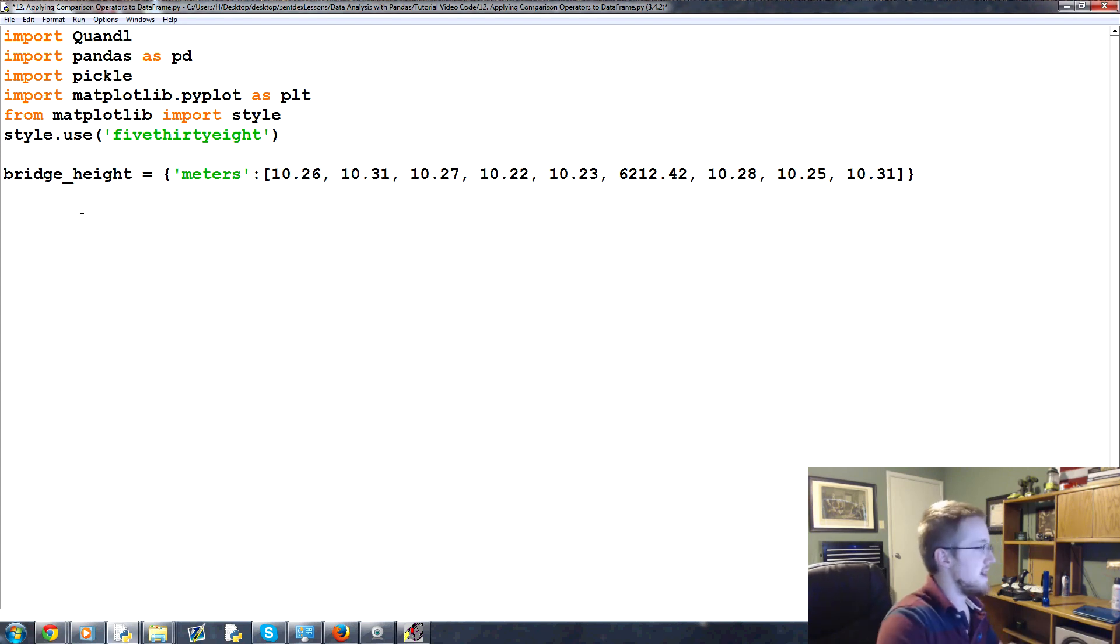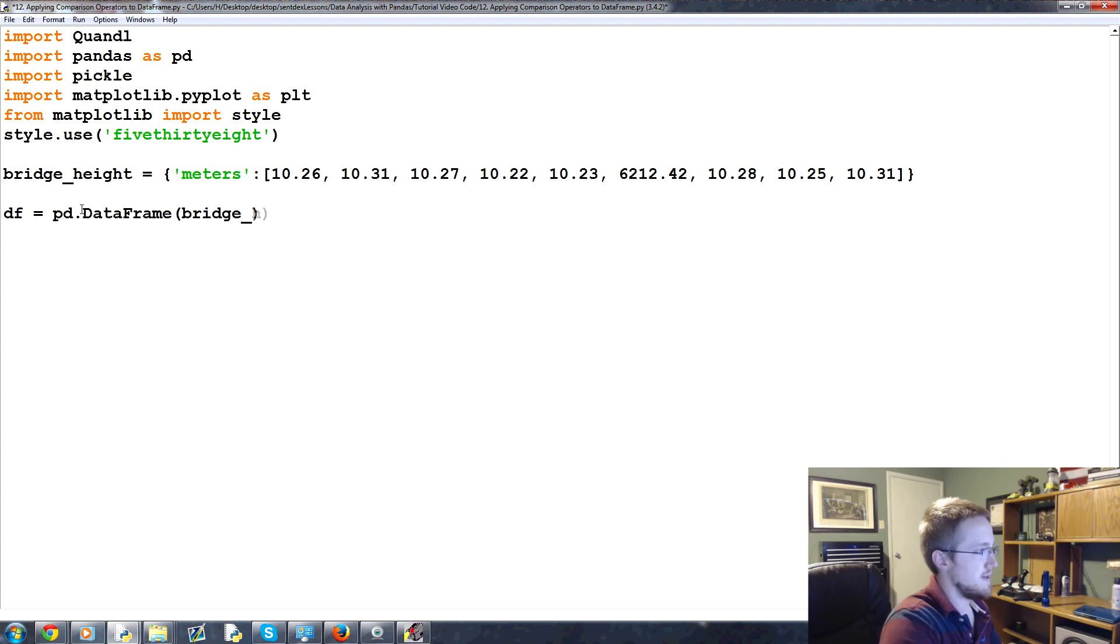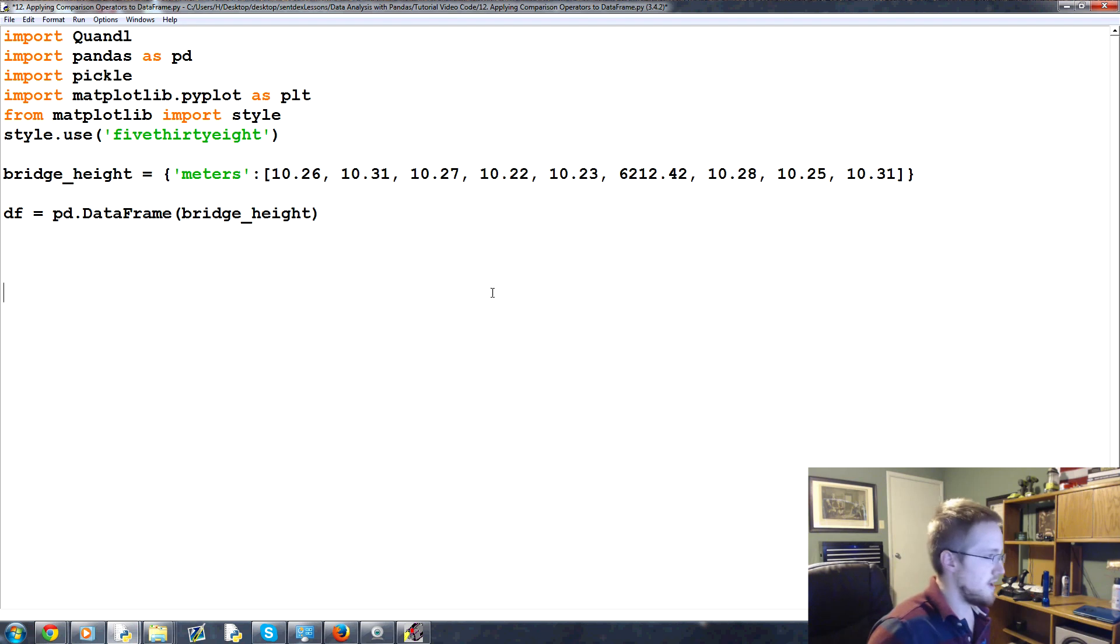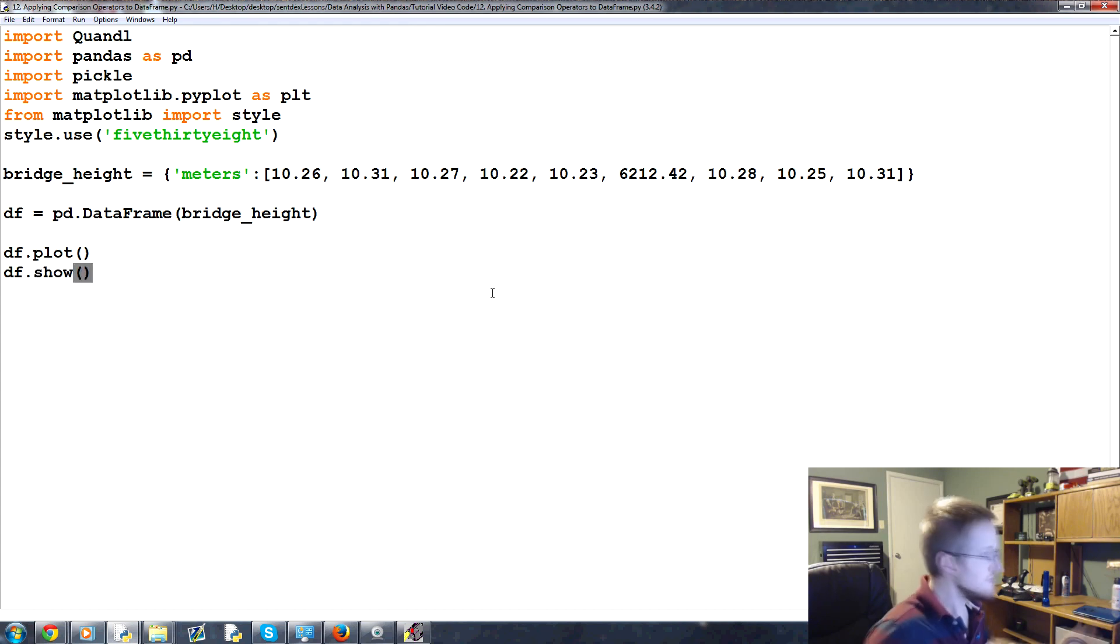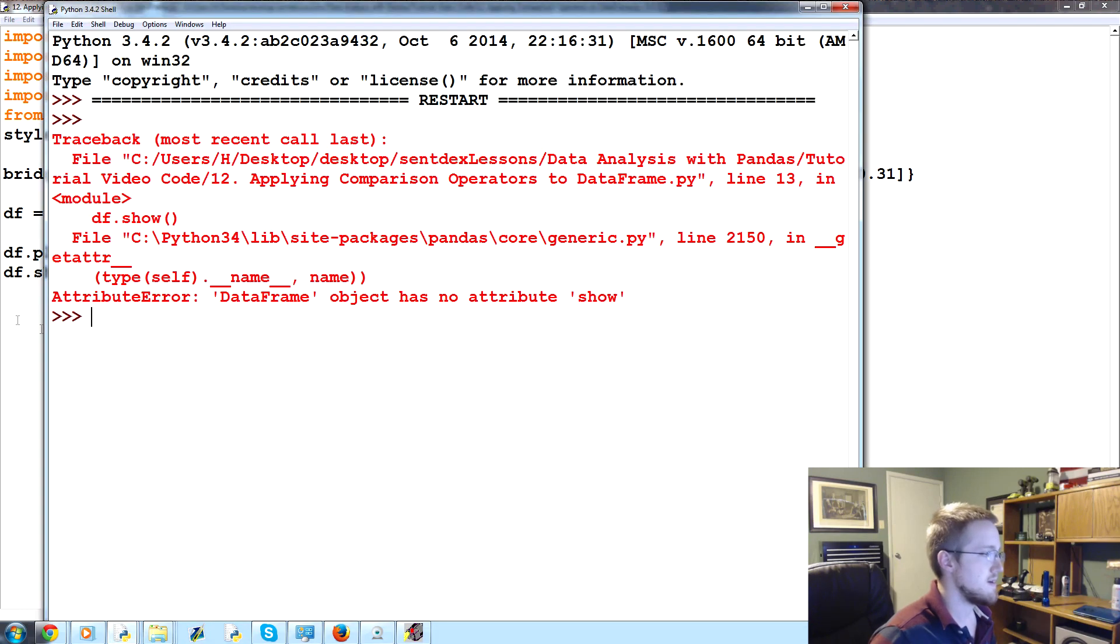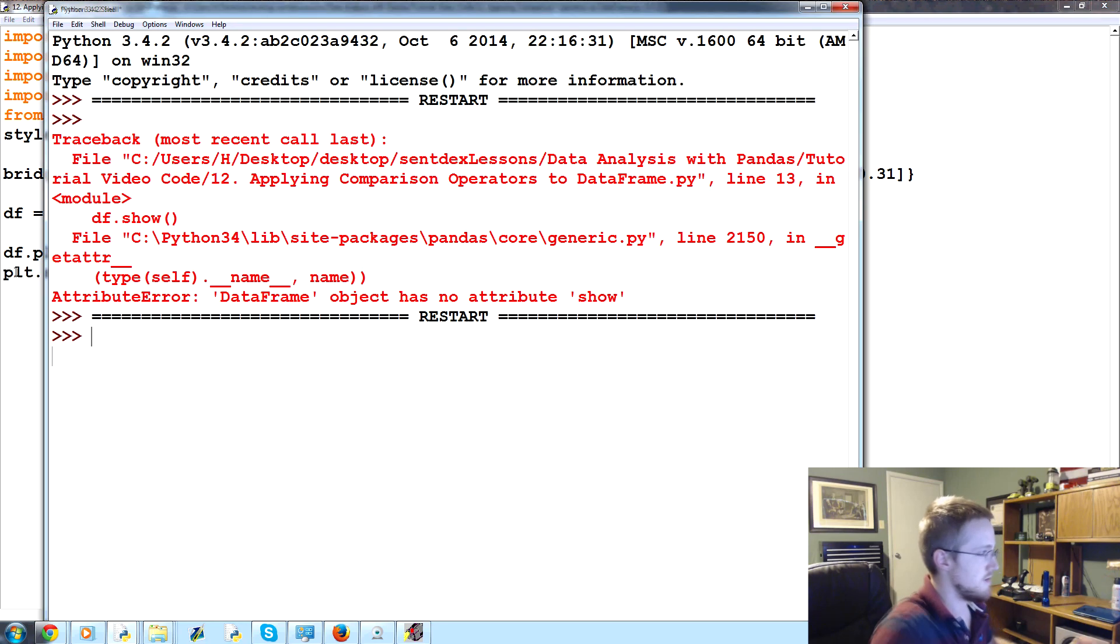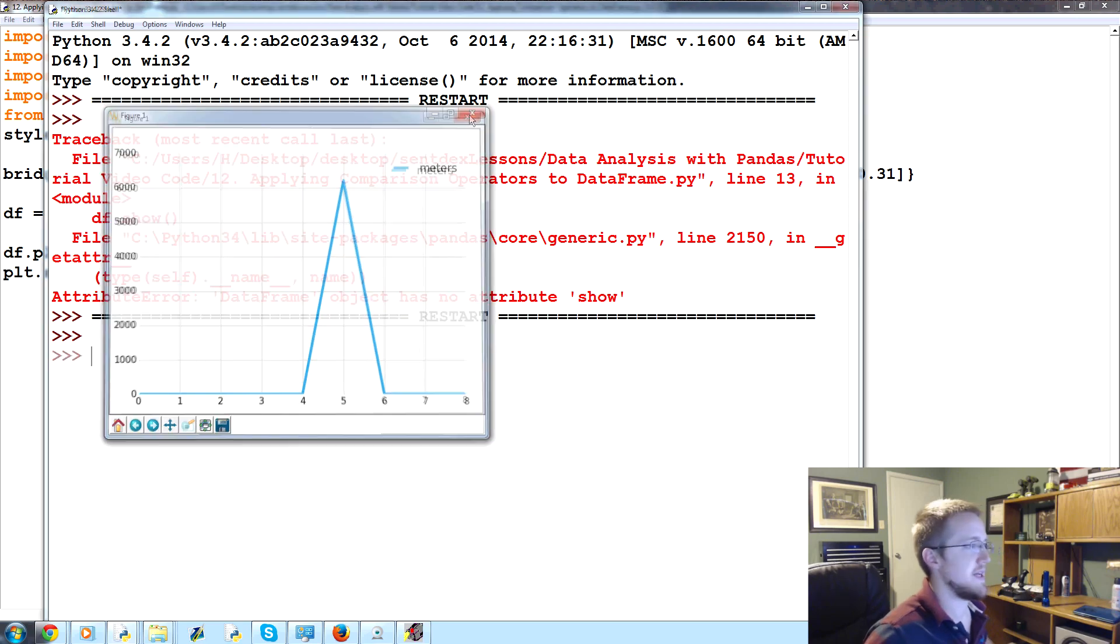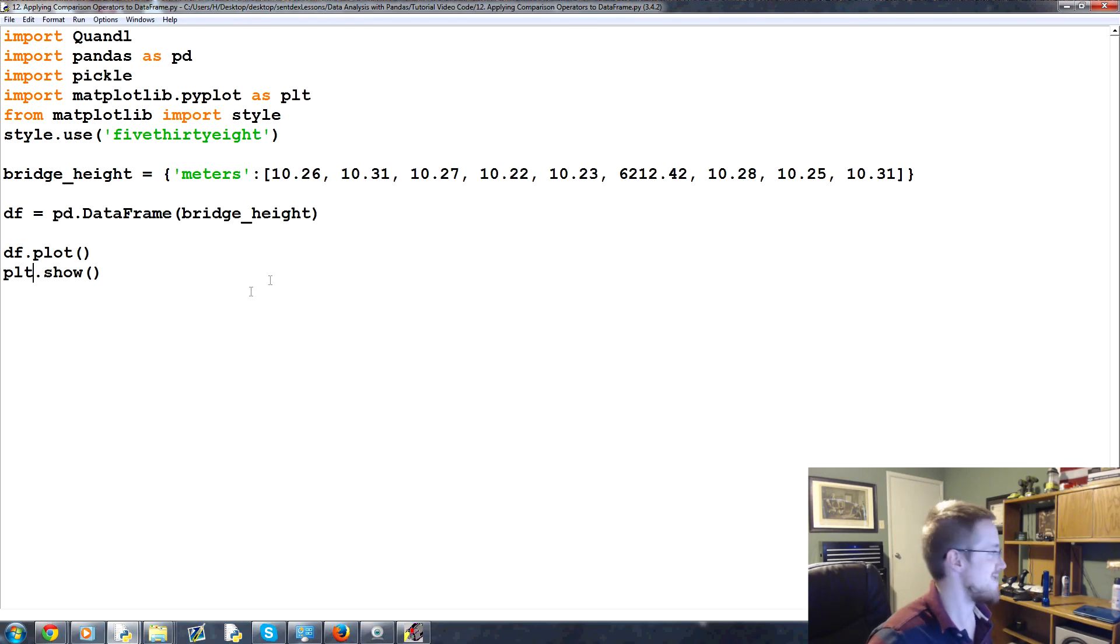So what we can do is, first of all, we can say df equals pd.DataFrame, and we're going to convert bridge_height to that dataframe for us, and then we can just do a simple df.plot, and then a plt.show. Oops, pd.show, that's going to give us an error. Yeah, plt.show. Okay, so right, and then obviously we kind of saw that one coming, that it would be outrageous. So we'll close this out.